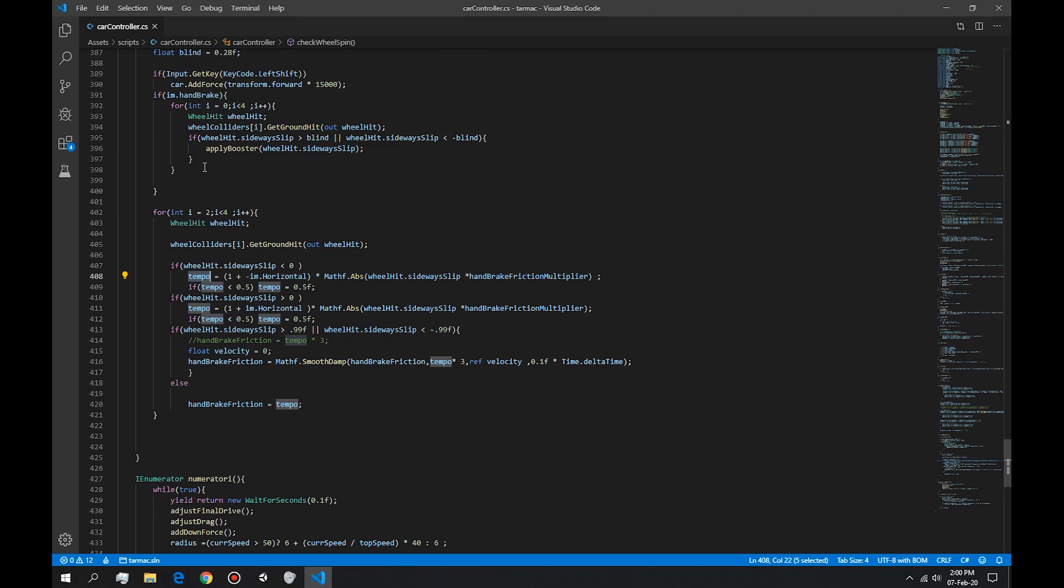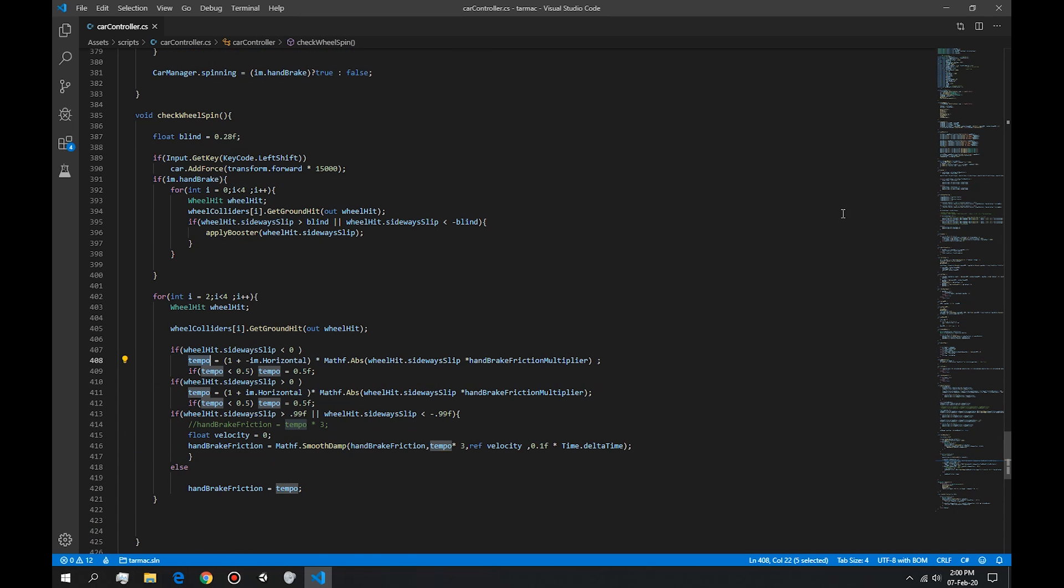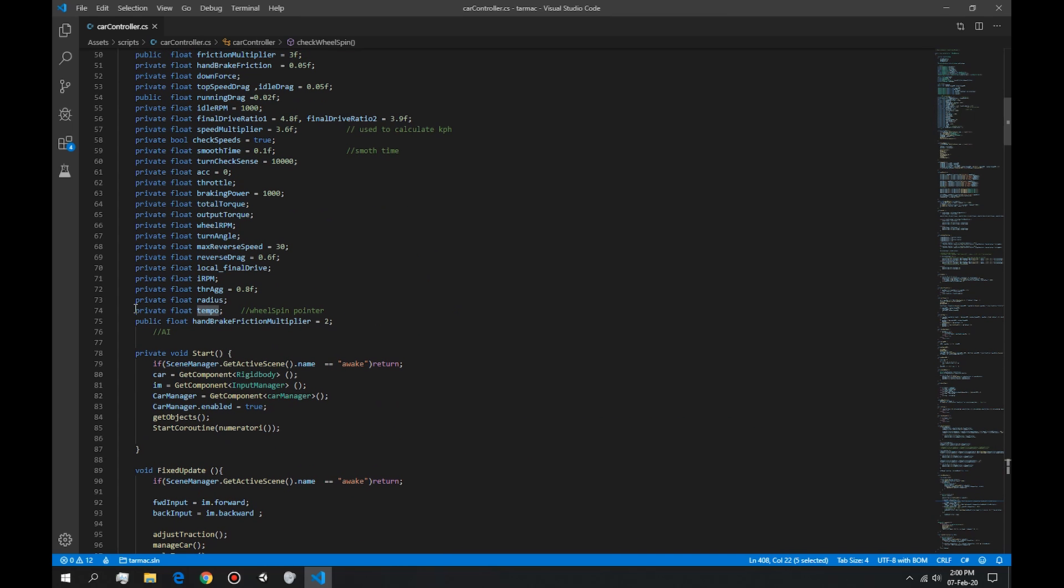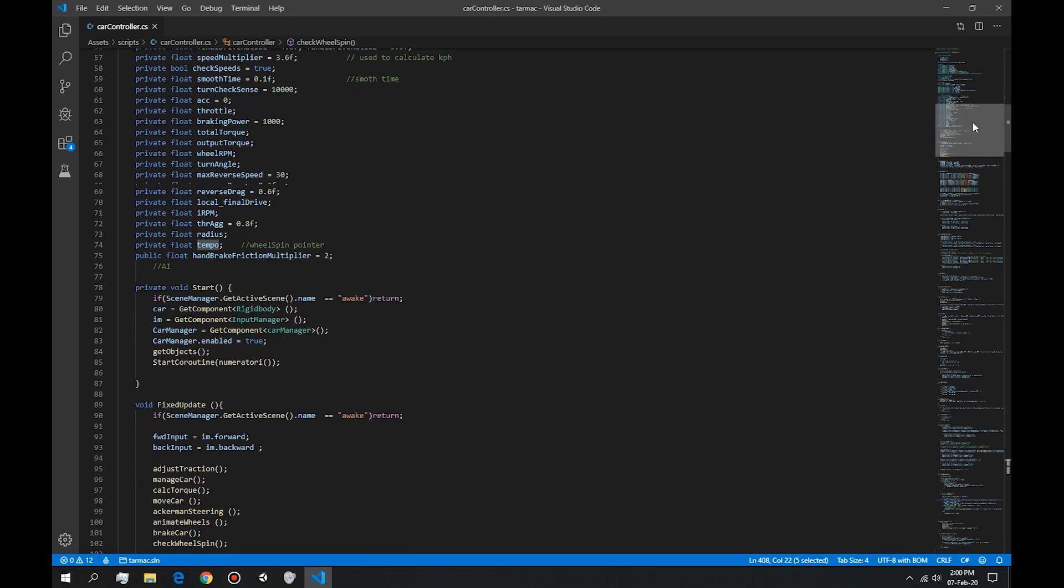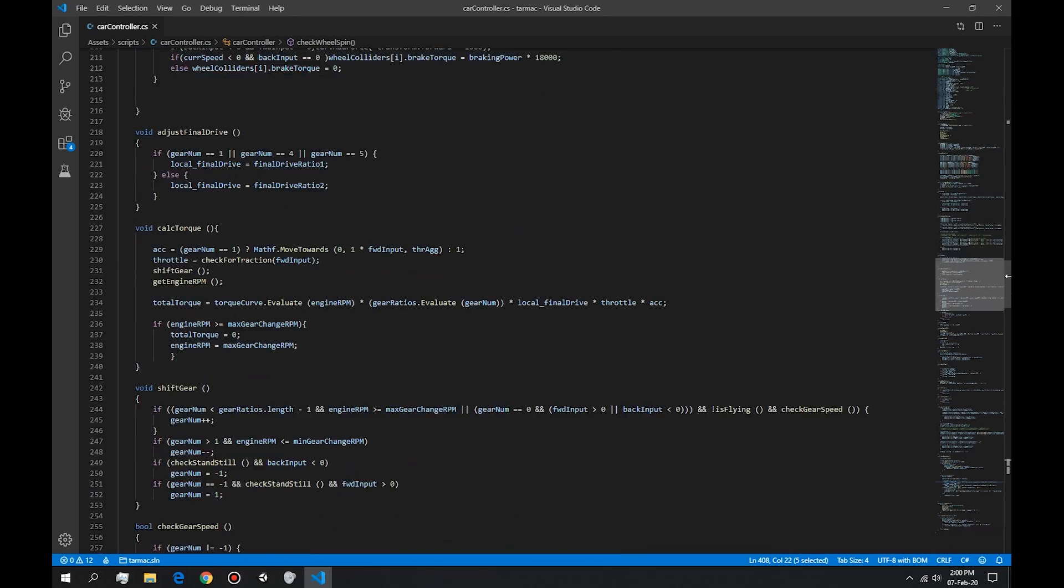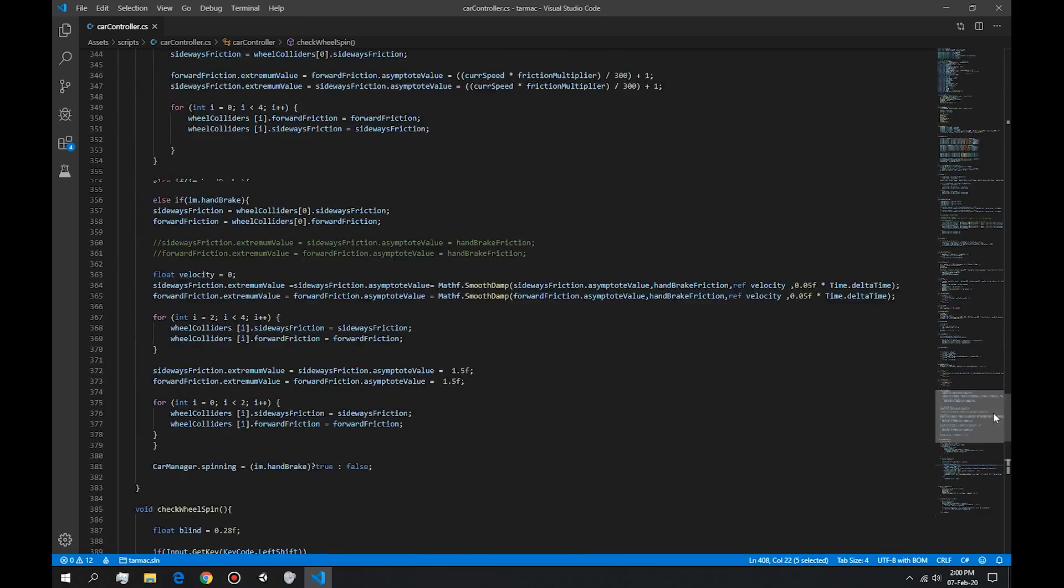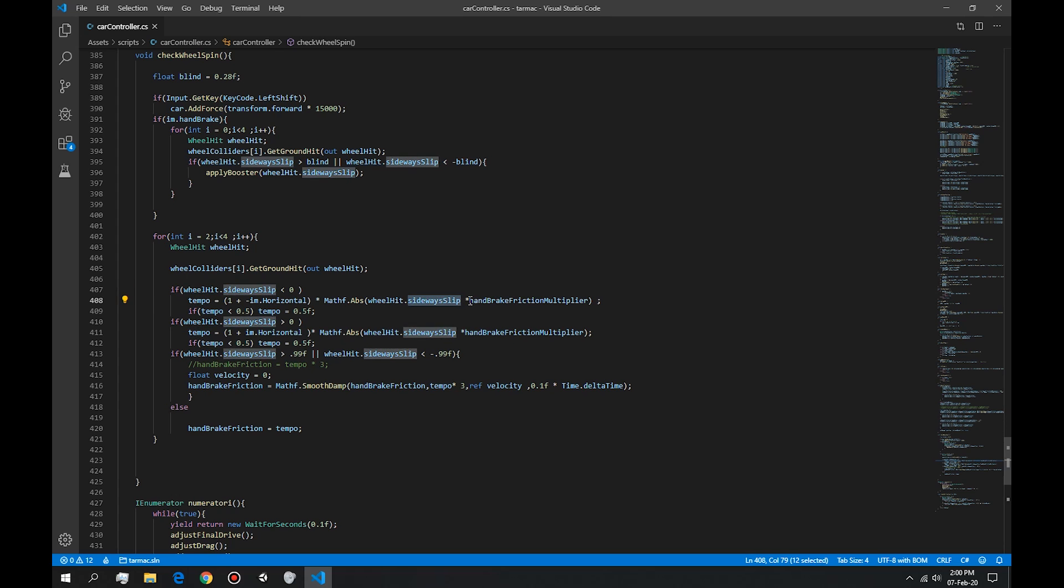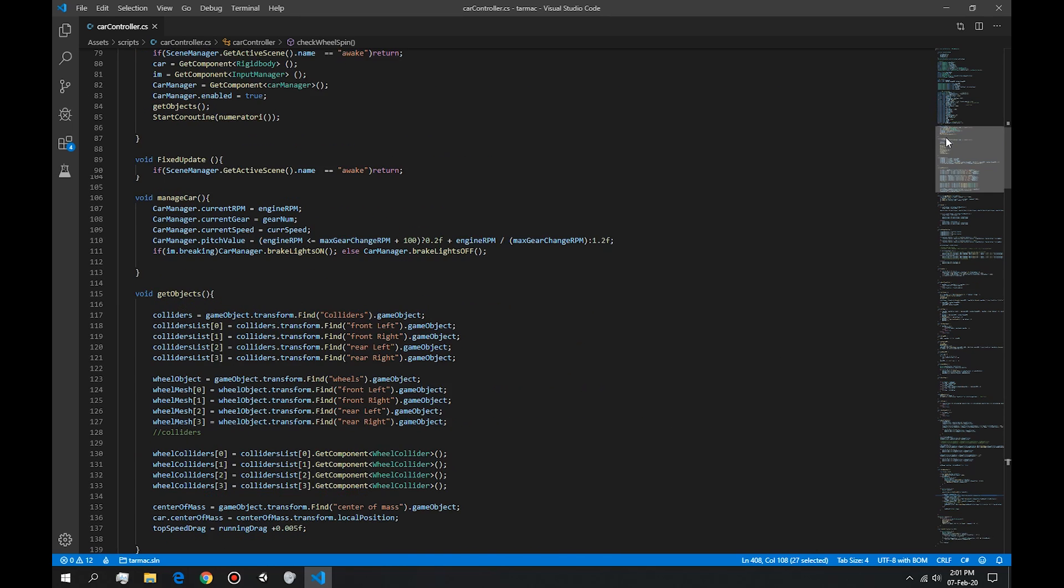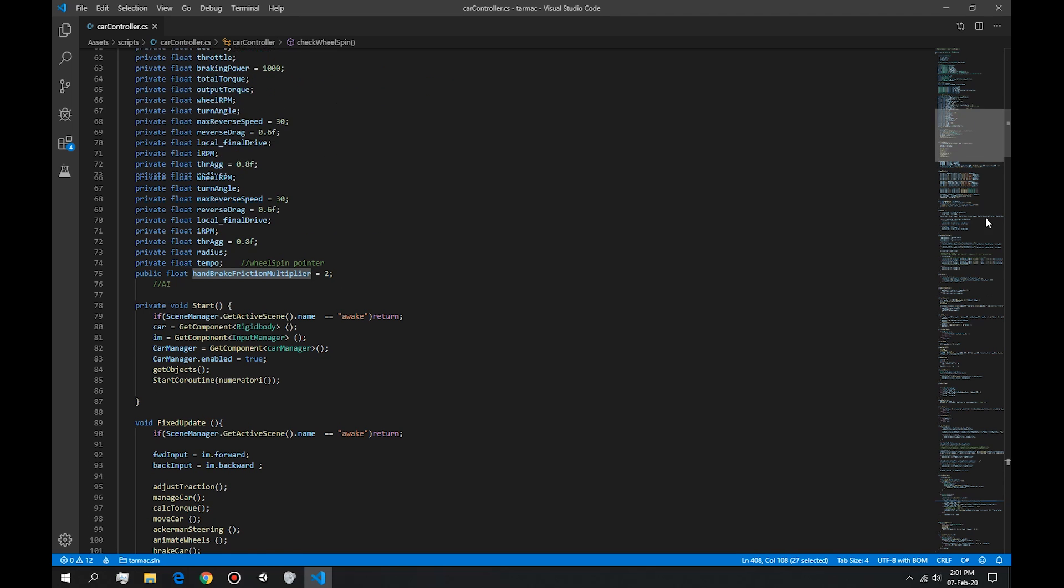This tempo is just a float variable that we have up here. It's a private float wheel spin pointer. So it's basically a reference variable that we built. So the way this works is it takes the wheel spin from here and it multiplies it by the amount of drift we want, handbrake friction. I have named it as handbrake friction up here, and it's a default value of two. We can change that, of course.